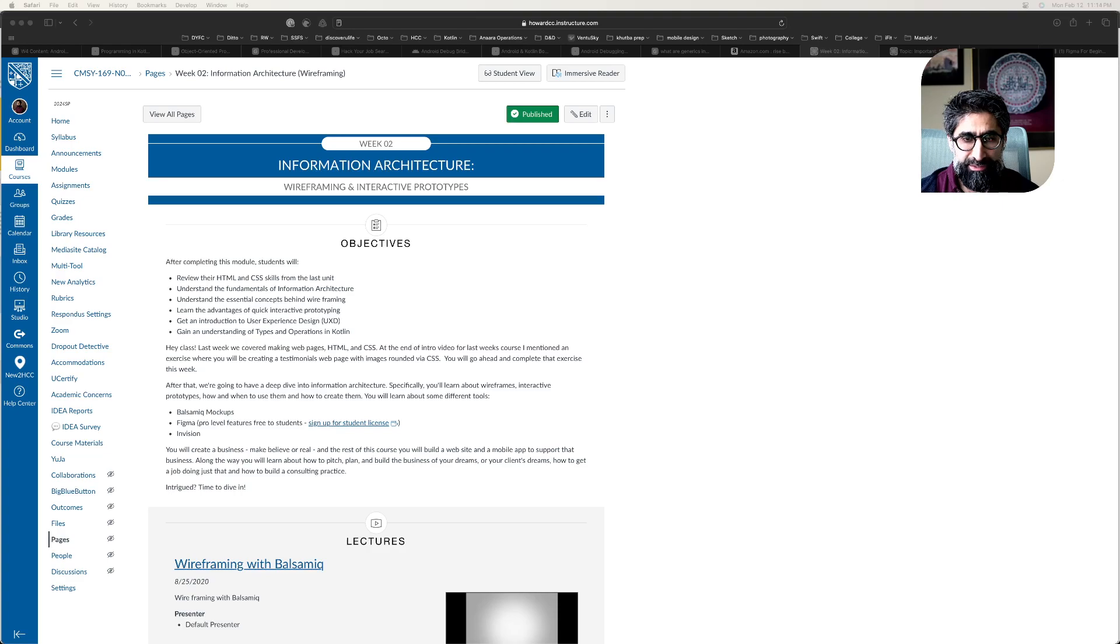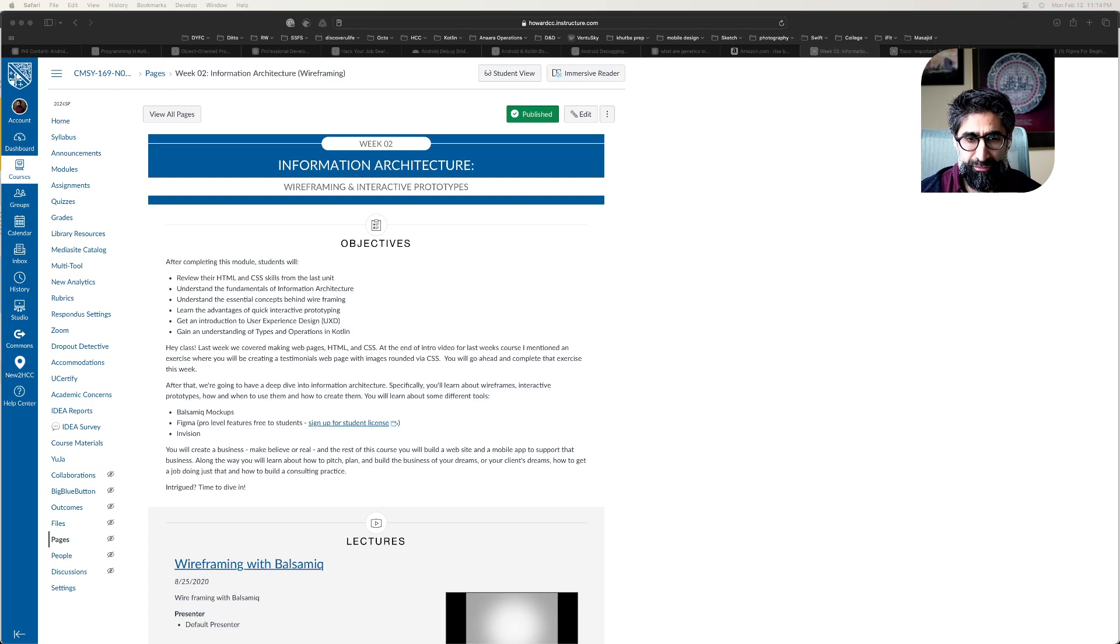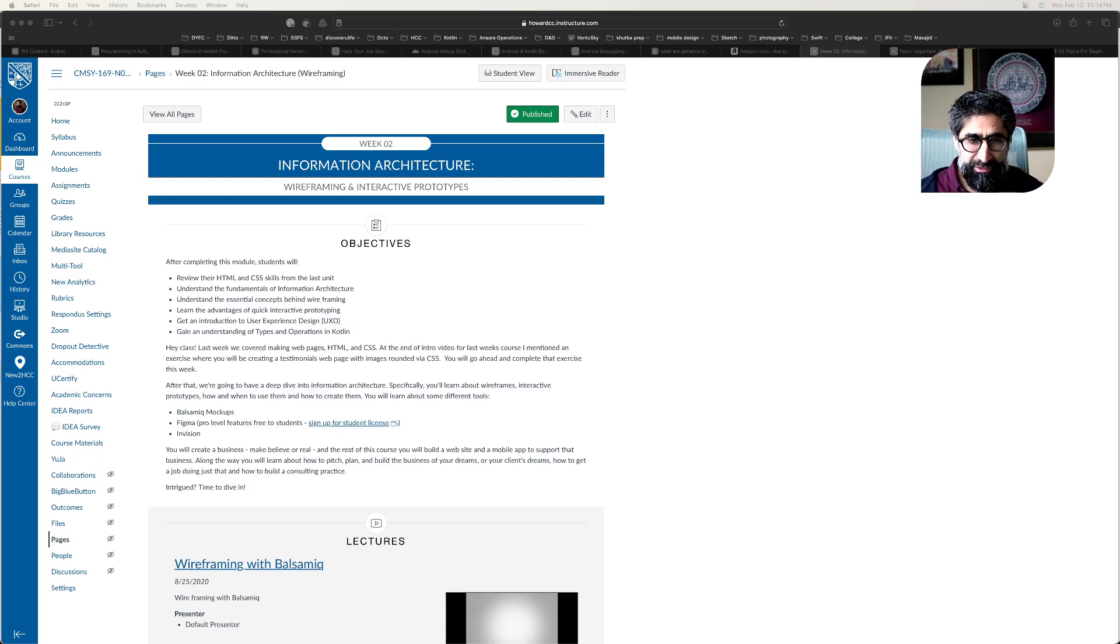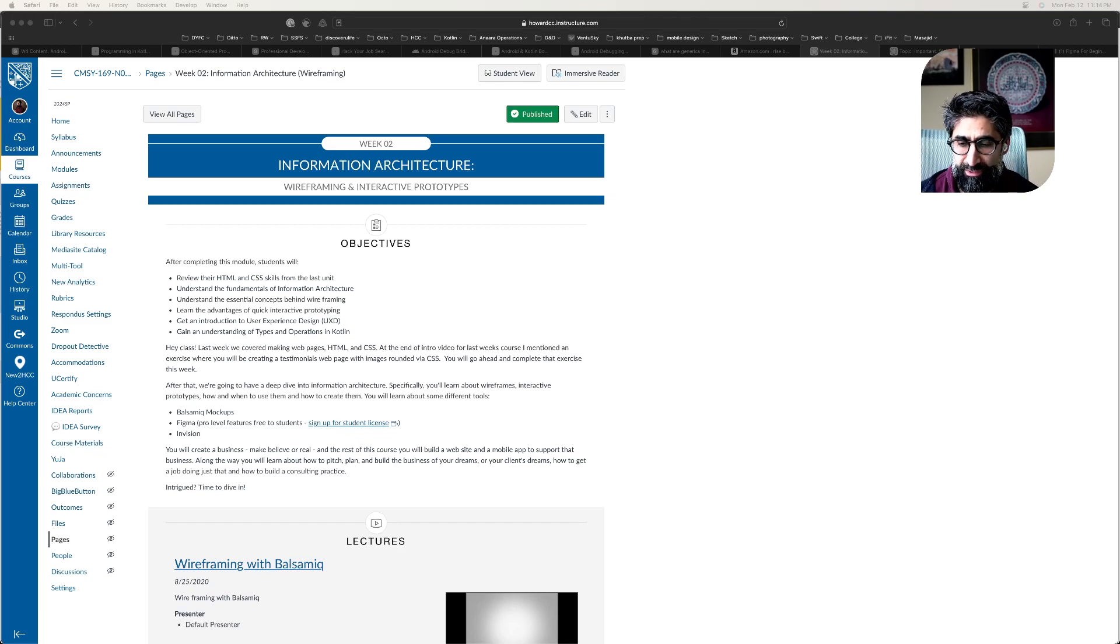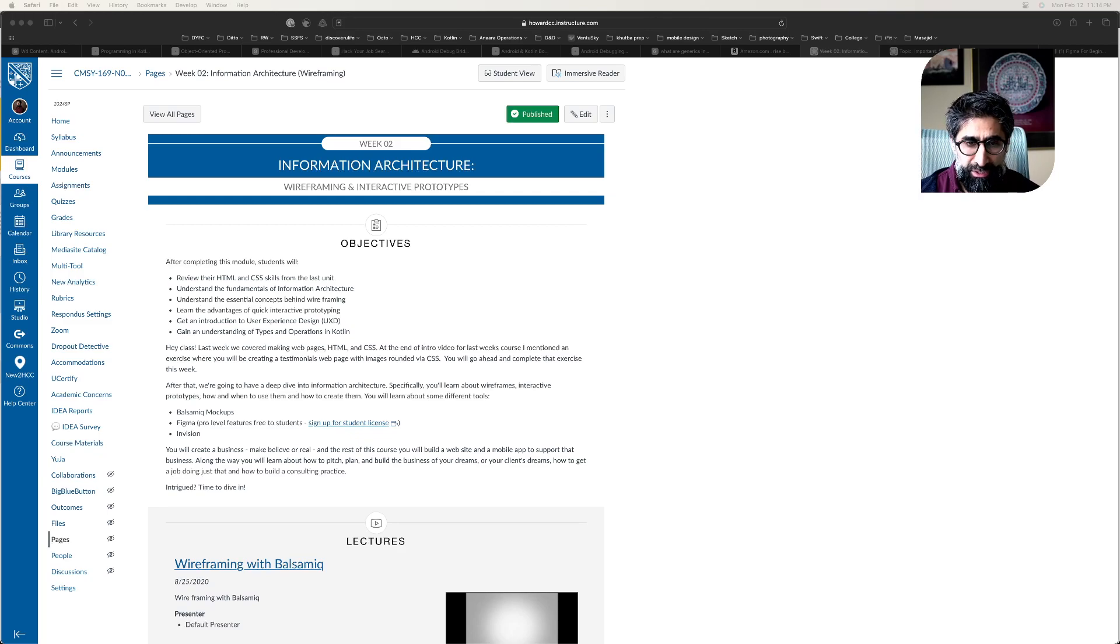Hey guys, I just wanted to quickly walk you through a really fast wireframe since that's what this unit is covering, and also because we're going to be using Figma as one of the tools now. Adobe XD was a tool we used to use but we're no longer using it.